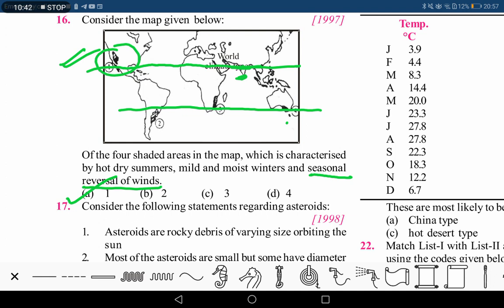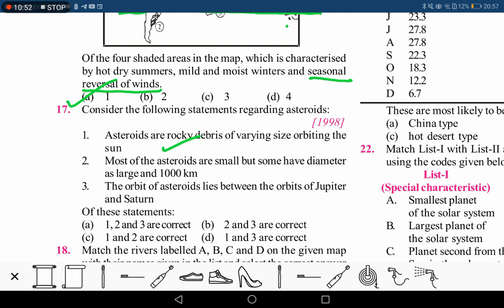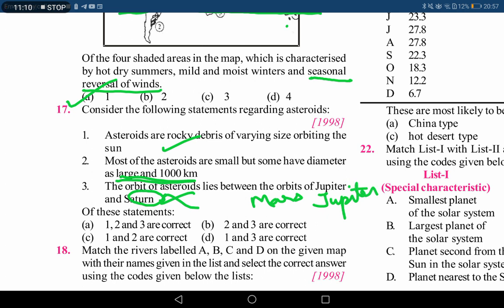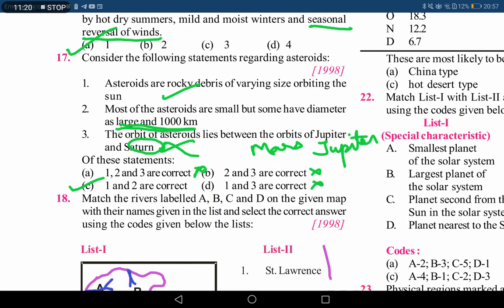The next question on asteroids: statement one says asteroids are rocky debris of various sizes orbiting the sun — correct. Statement two says most asteroids are small but some have a diameter as large as a thousand kilometers. Statement three says the orbit of asteroids lies between the orbits of Jupiter and Saturn — this is incorrect; the correct answer is Mars and Jupiter. Since option three is wrong, we can eliminate options that include it, and we arrive at option C as the correct answer, even without knowing if the diameter figure is accurate.